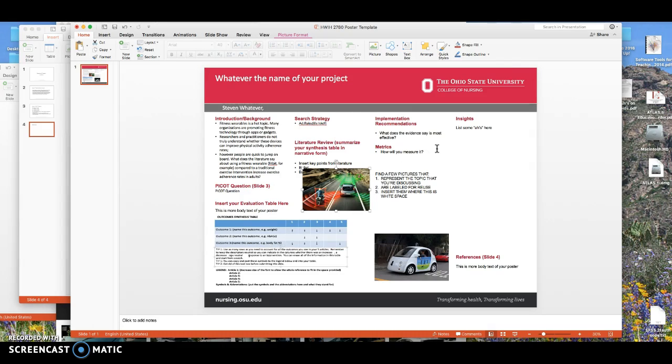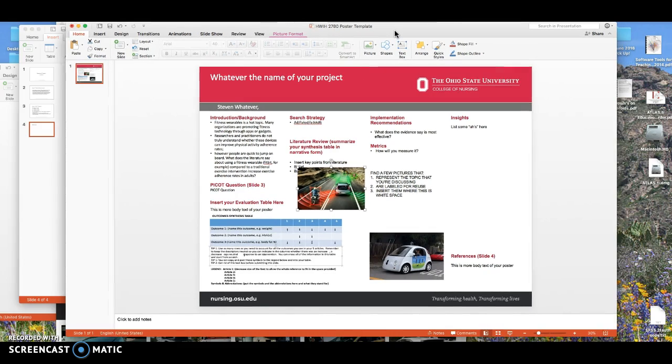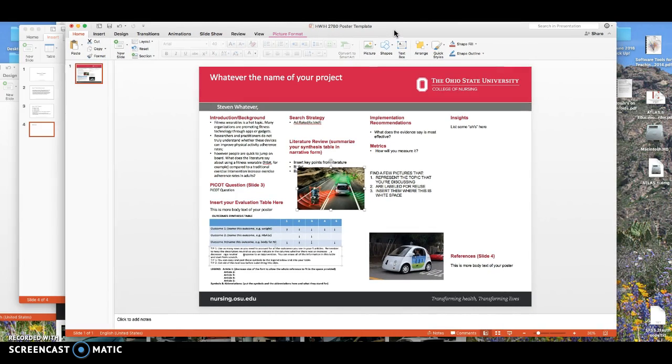So again, this is what you'll be doing for next week. Come to class with your introduction and background, your PICO question, your evaluation table, your search strategy, the literature review, and if you have some ideas about implementation recommendations you can have that ready. Metrics we'll probably need to talk a little bit more about. Insights—have some ideas that you can put in here. Go ahead and type that in, and your references. Also have your picture ideas, and we'll just have to play with it. I think it's going to be kind of fun. We'll talk to you next week.